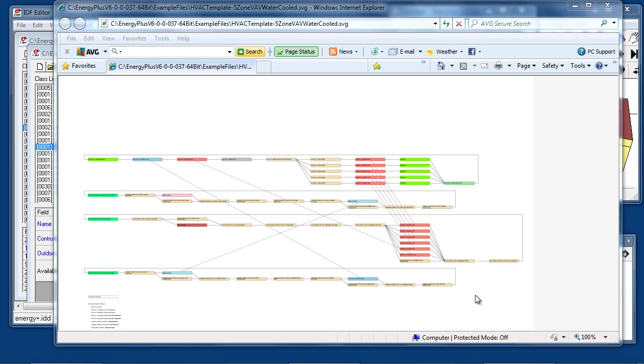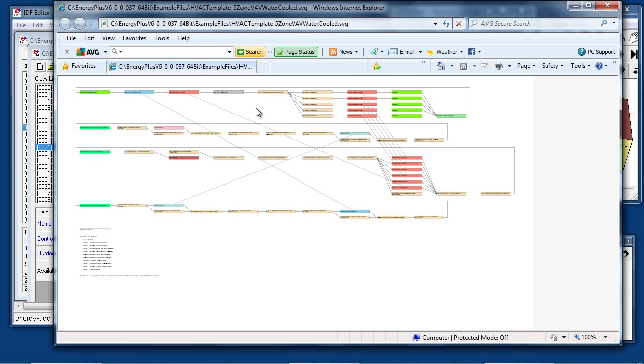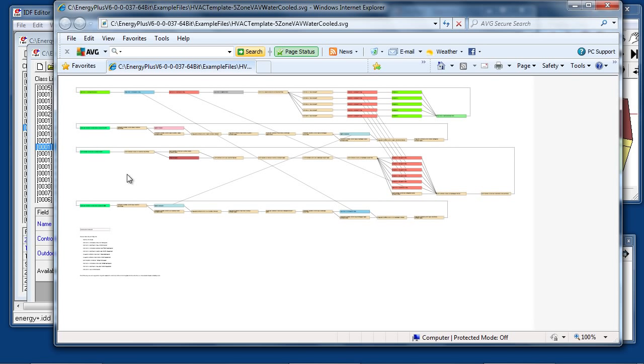Every EnergyPlus simulation containing HVAC equipment will produce an SVG output file. This file gives a simple block diagram of the air loops and water loops present in the simulation. In this case, there's an air loop serving five zones, a chilled water loop with one chiller served by a condenser loop with a cooling tower, and a hot water loop serving the five hot water reheat coils.